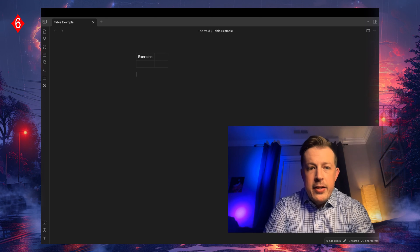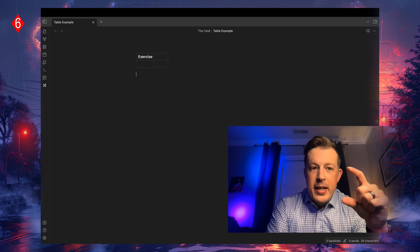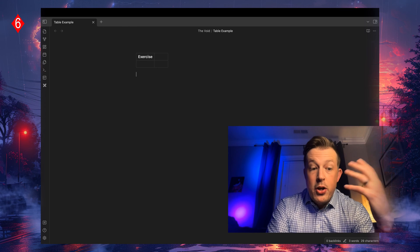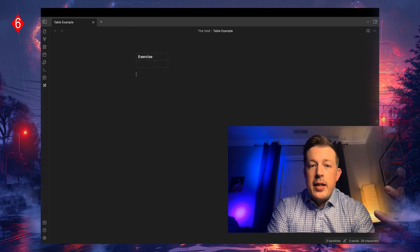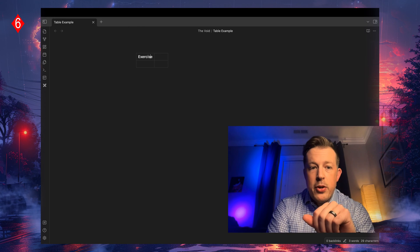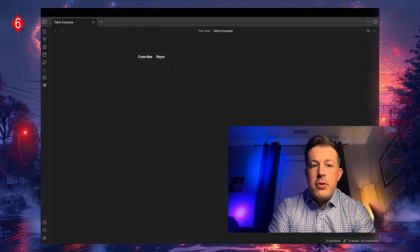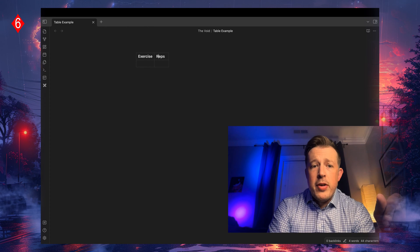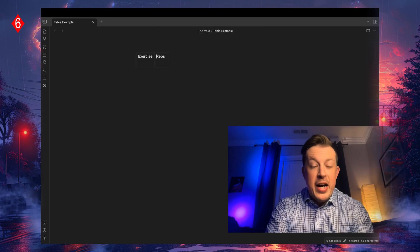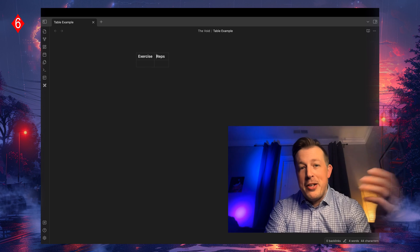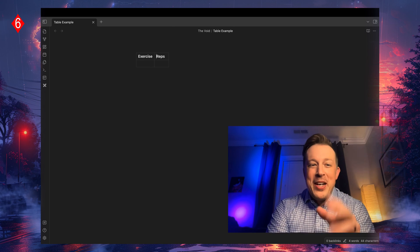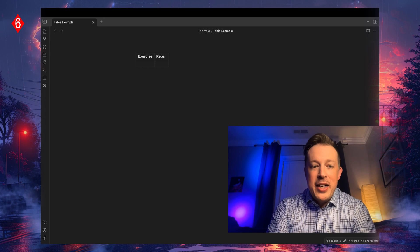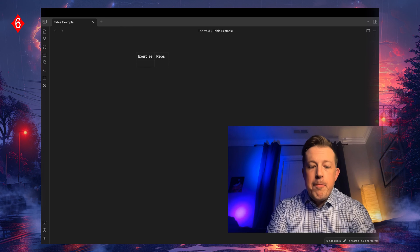When you hit that next pipe, it automatically will understand this is supposed to be a table and it will auto fill that in for you. Reps didn't show up to begin with, which I don't know why, but there you go. That's the quirk and personality of Obsidian.